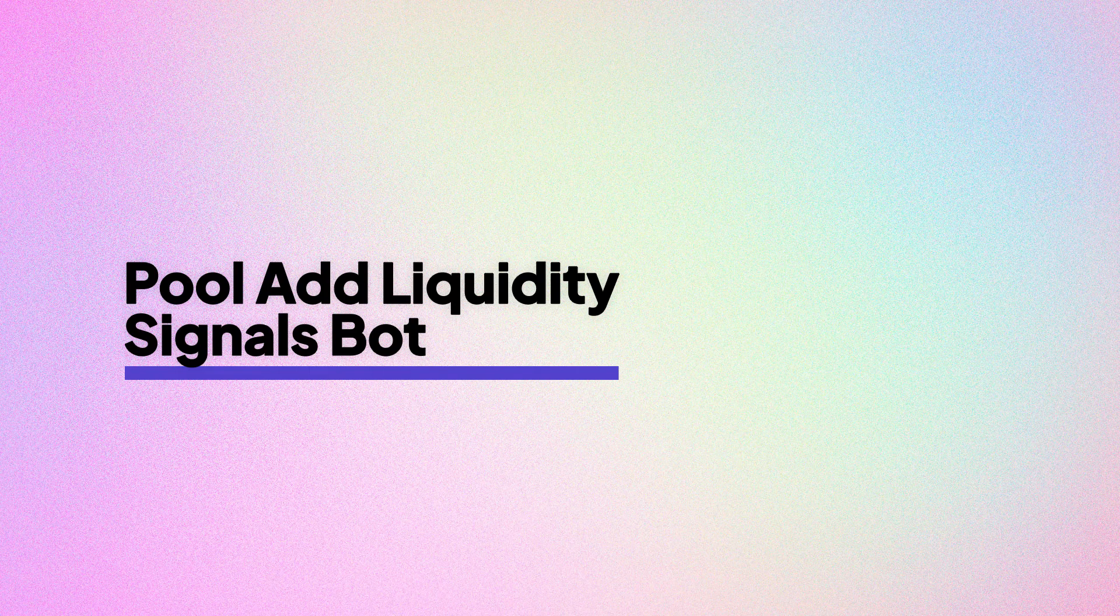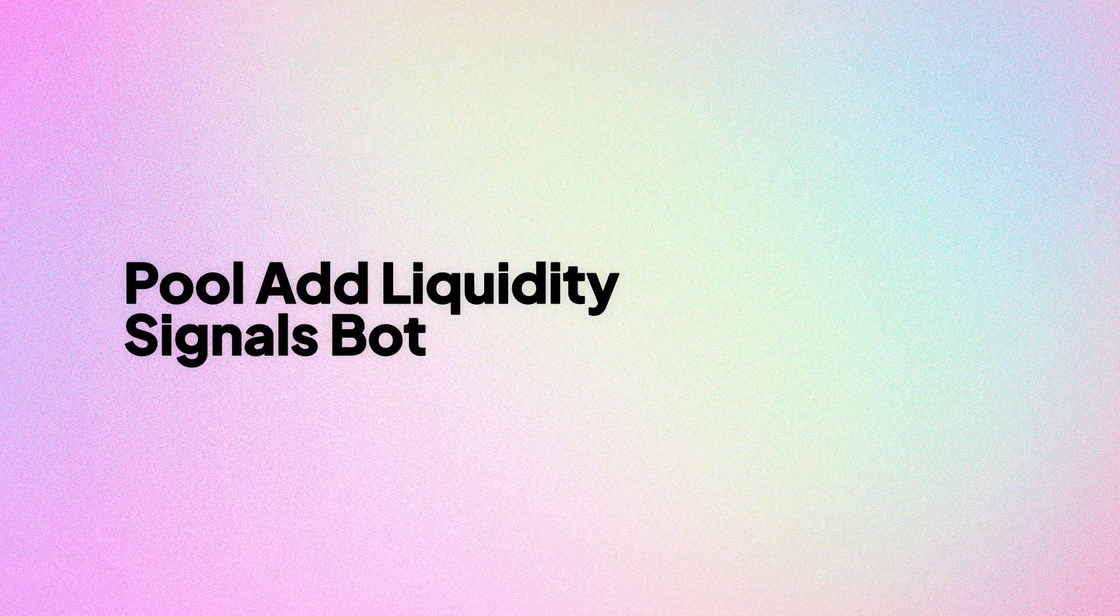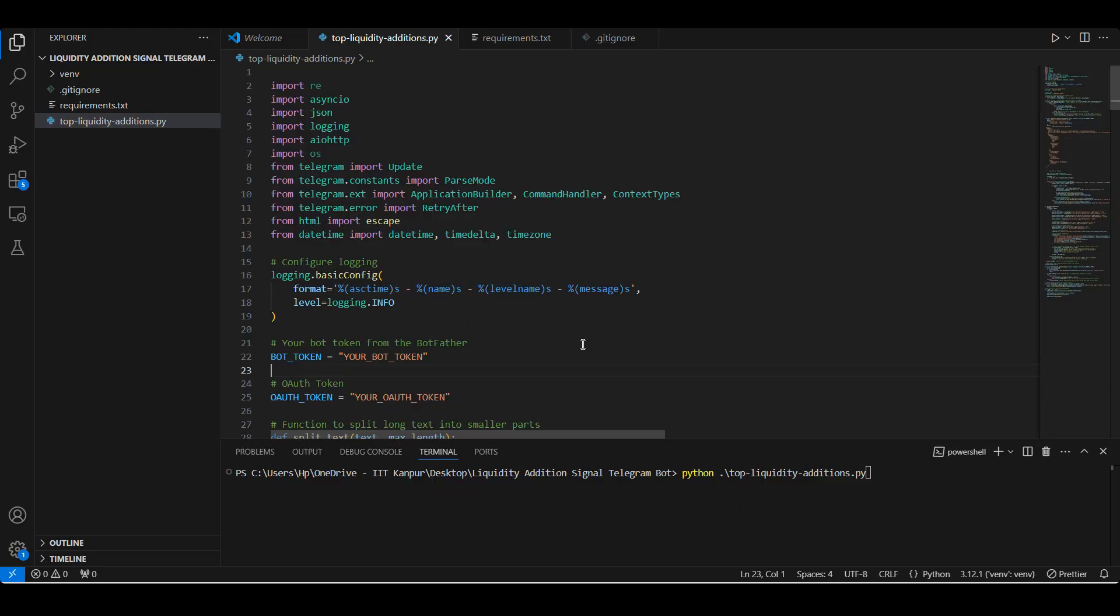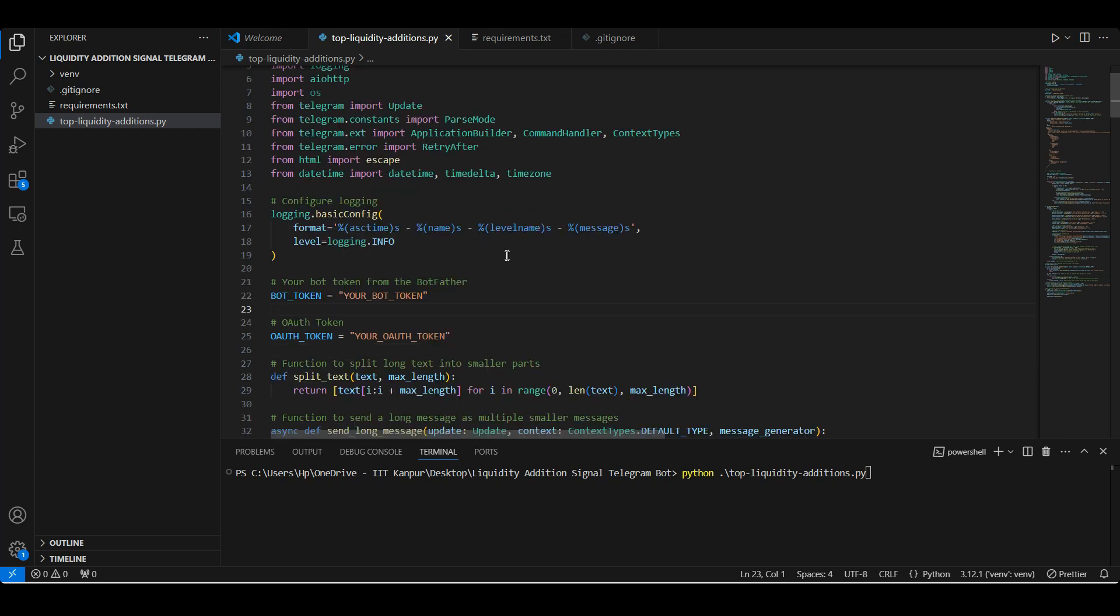First, we import essential libraries like aiohttp for asynchronous HTTP requests, telegram for Telegram bot integration, and logging for tracking our bot's activity.